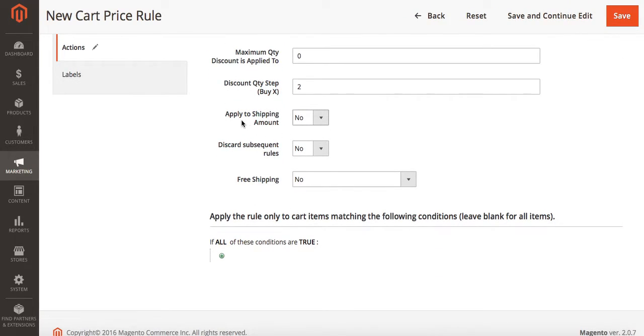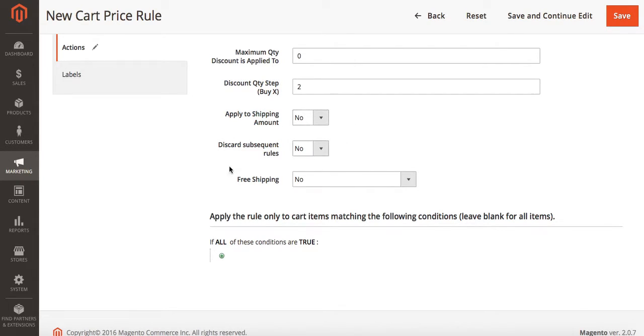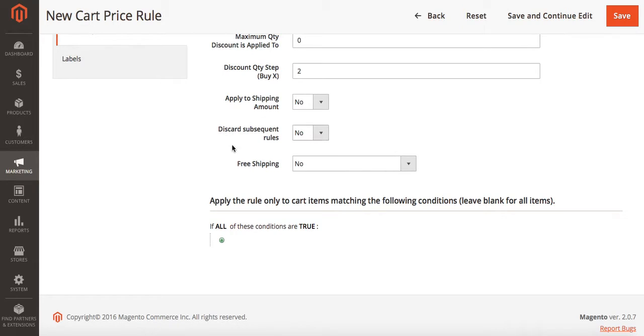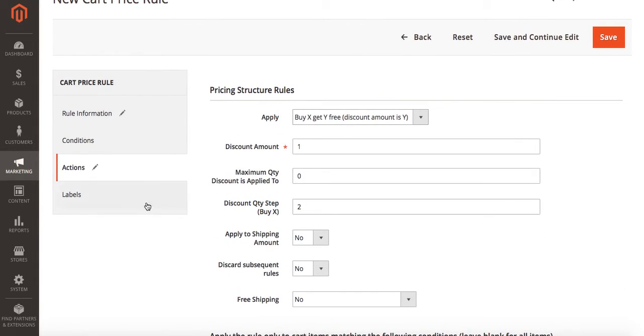At this time we can also select if we want our promotion to apply to the shipping amount, if we want other rules to not be able to apply with this promotion, or if we want free shipping. You can set all of this here under actions.